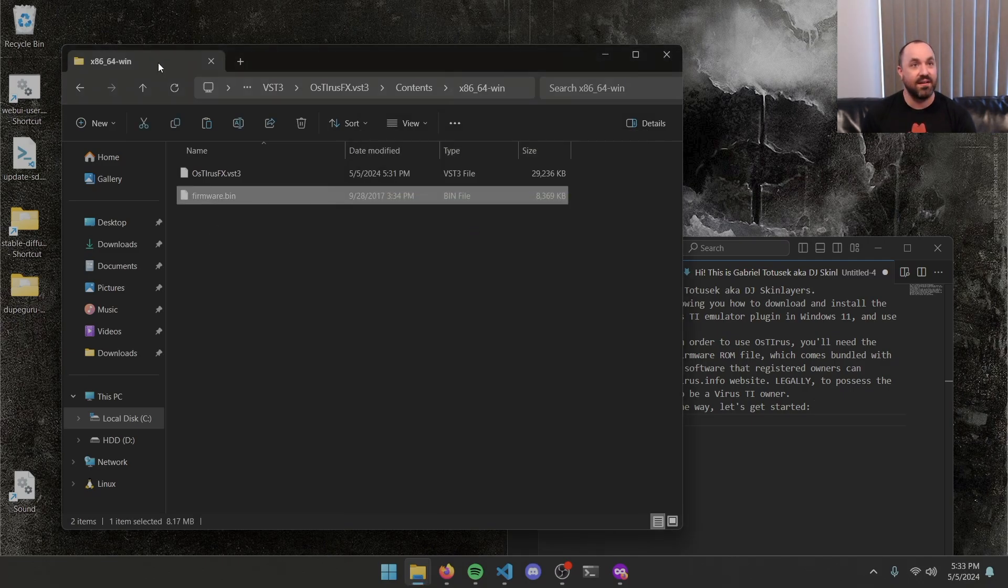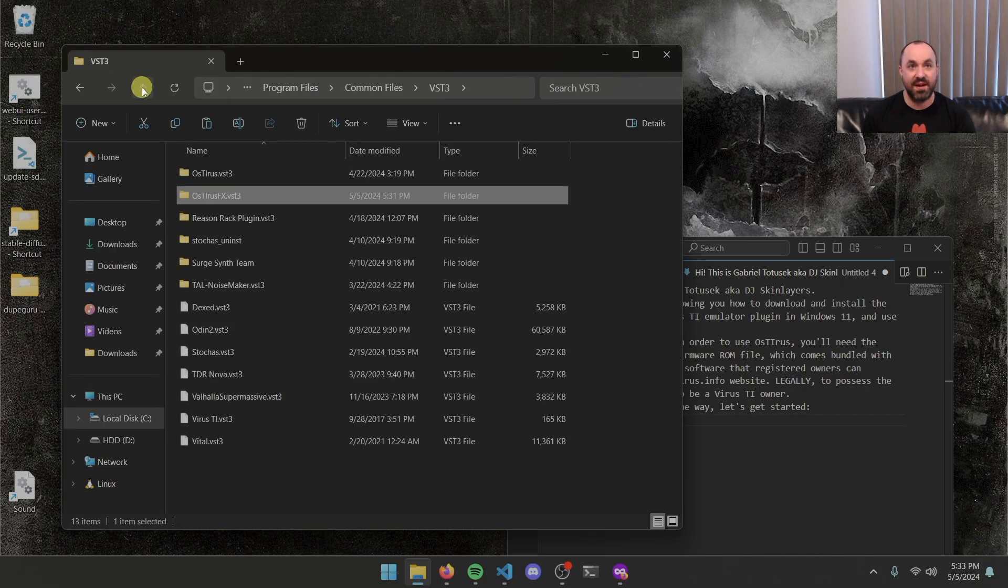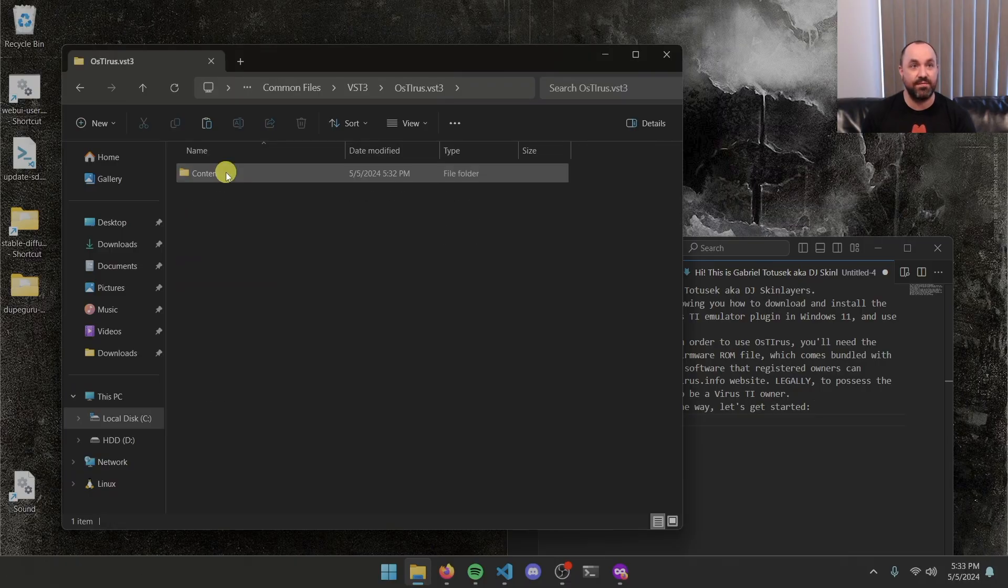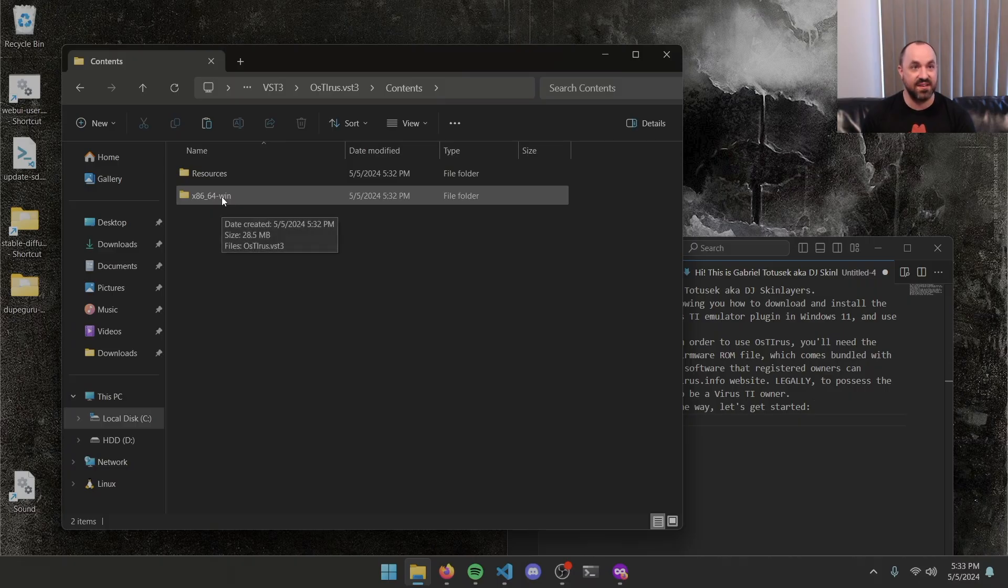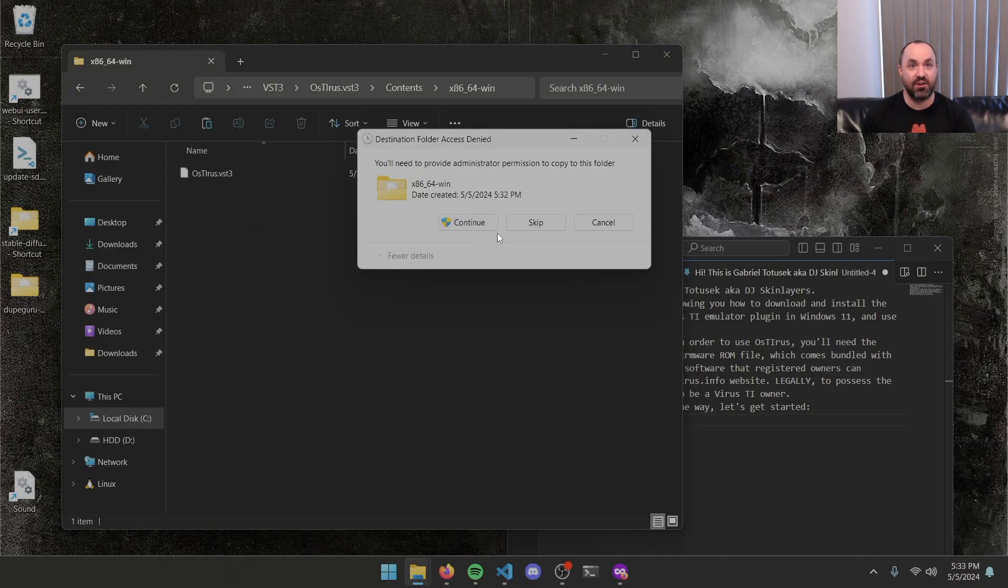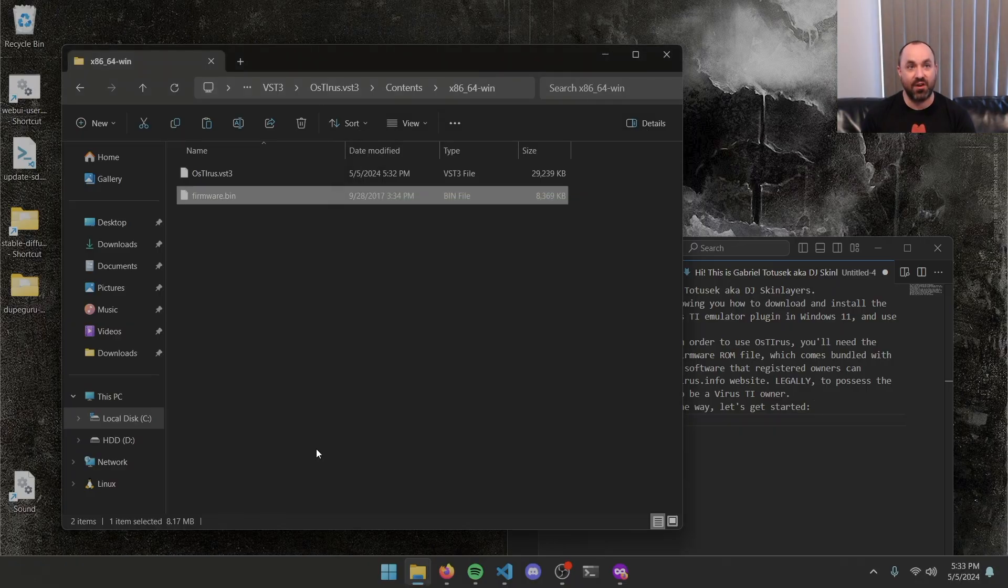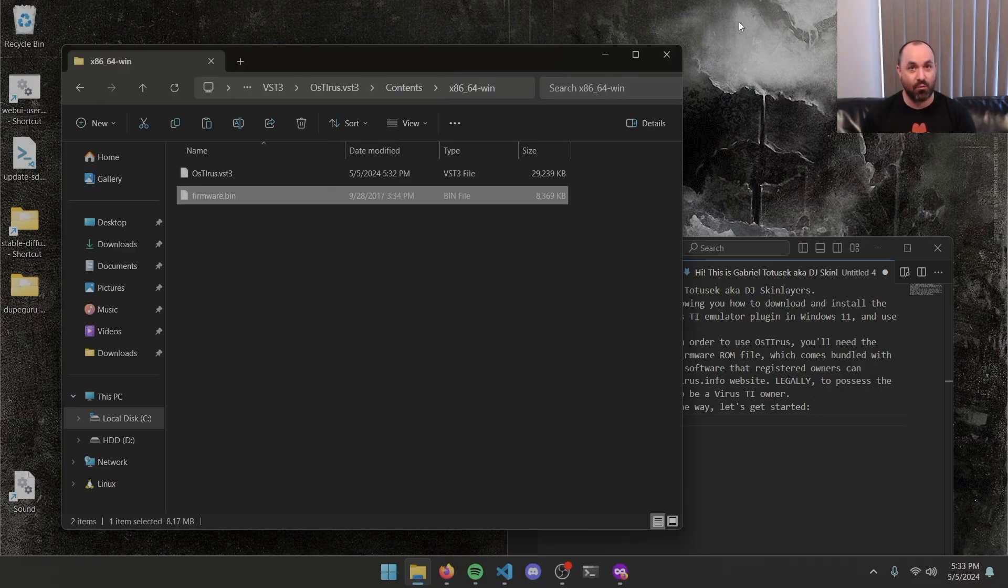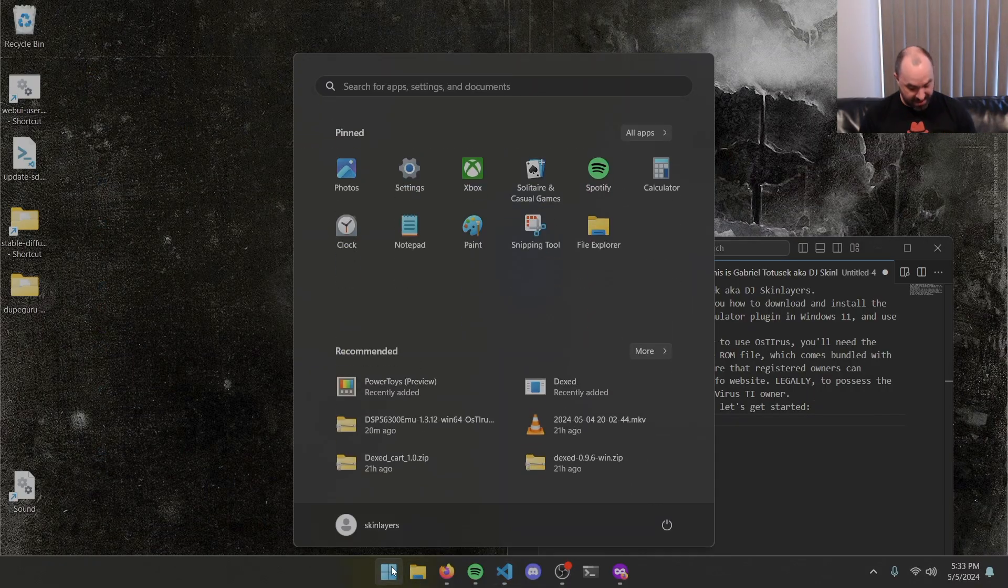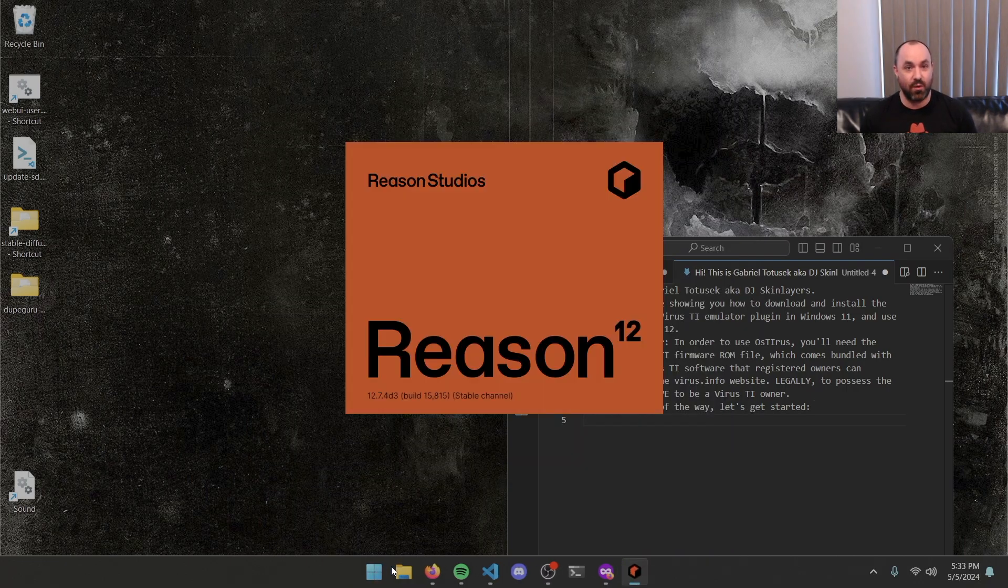Now that that's there, I'm going to go back up to my VST3 folder and open up the regular OSIRIS dot VST3 folder and then follow the same path, contents, x86-64-win. And I'm going to paste another copy of that firmware dot bin in here. So now we've actually got OSIRIS installed along with the ROM file that will actually make it work. So we can go ahead and close that out. And now I'm going to open up Reason 12.